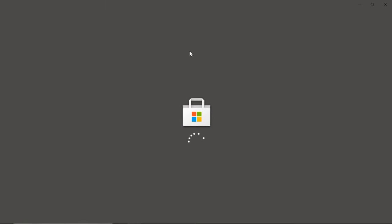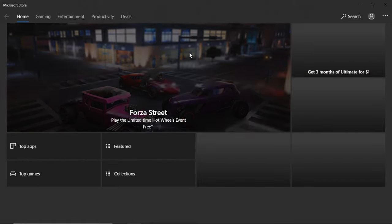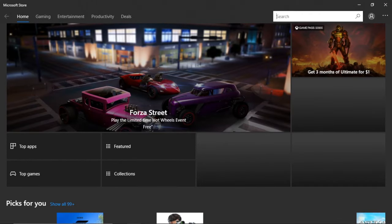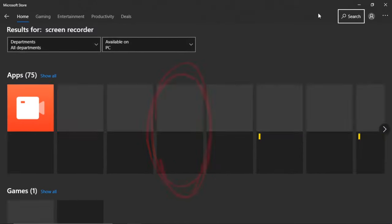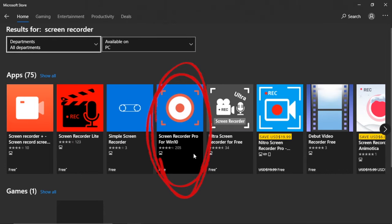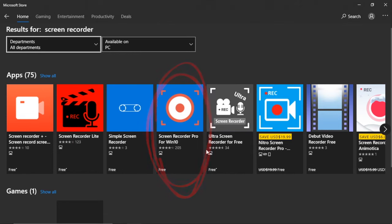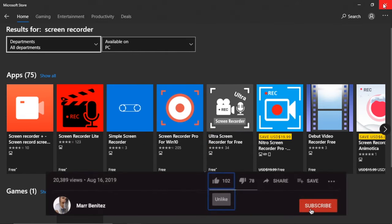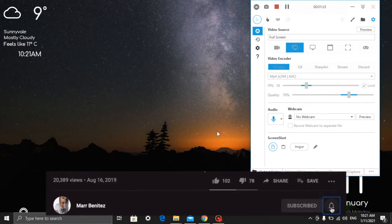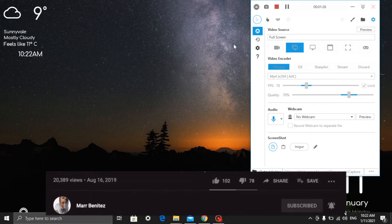When it loads, just search for 'screen recorder.' The results are here. What I downloaded is Screen Recorder Pro for Win 10, so this is the one I'm using. It's already downloaded. Right after you install everything, when you launch the application, it will show this screen.